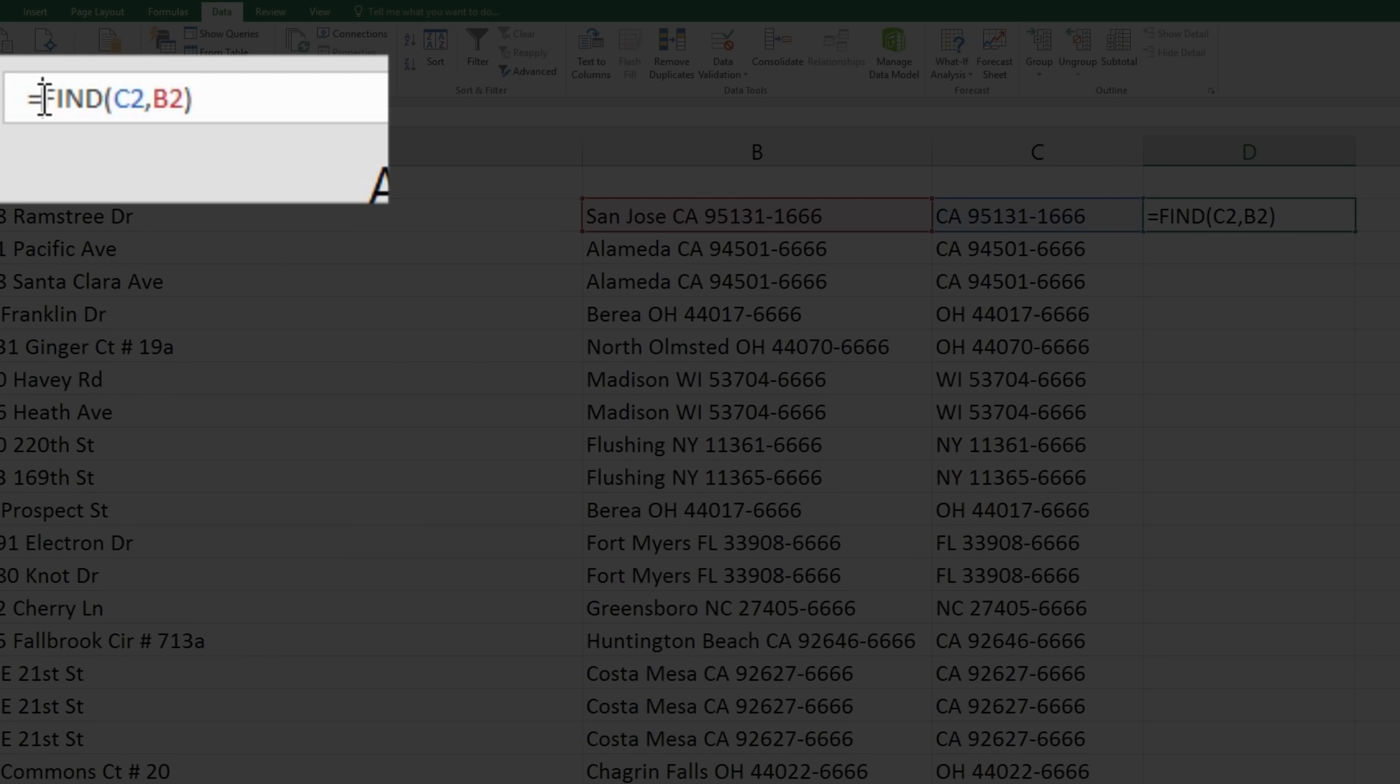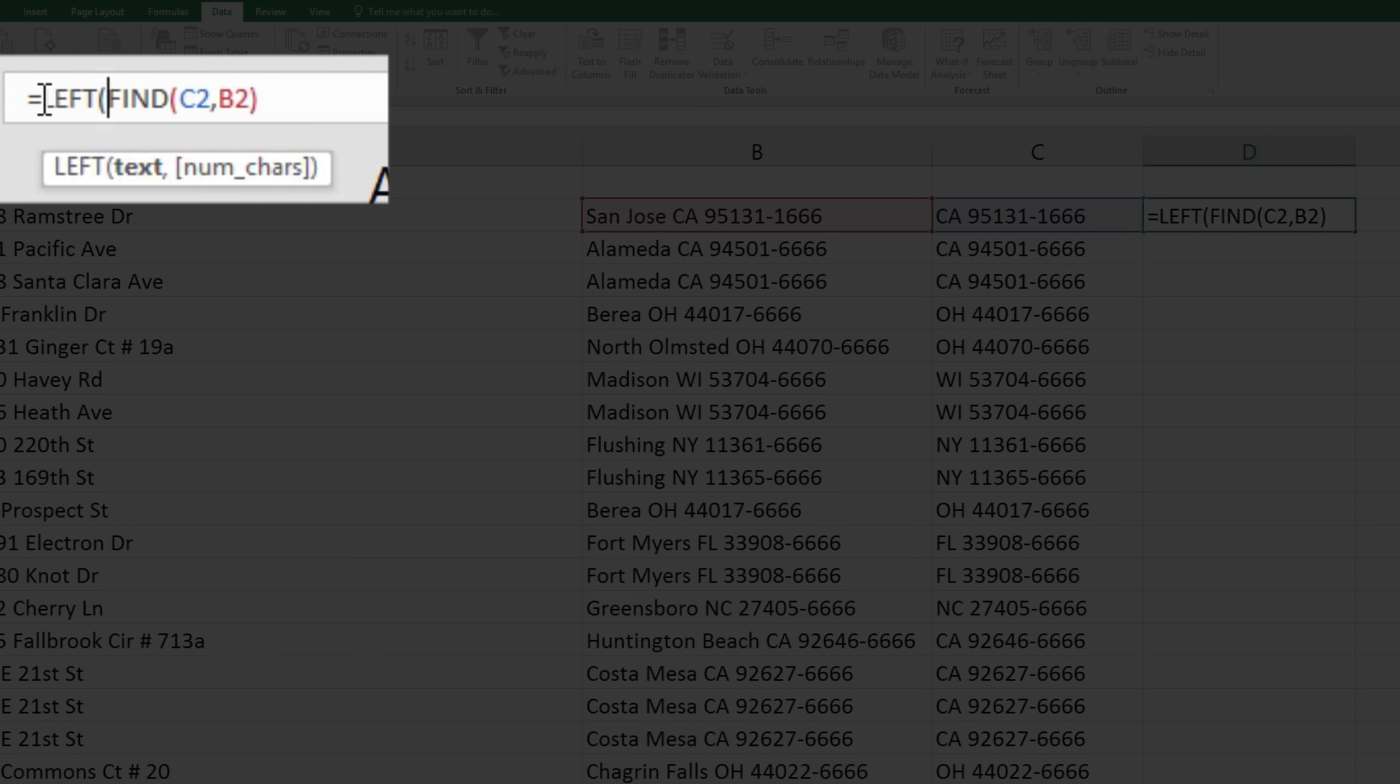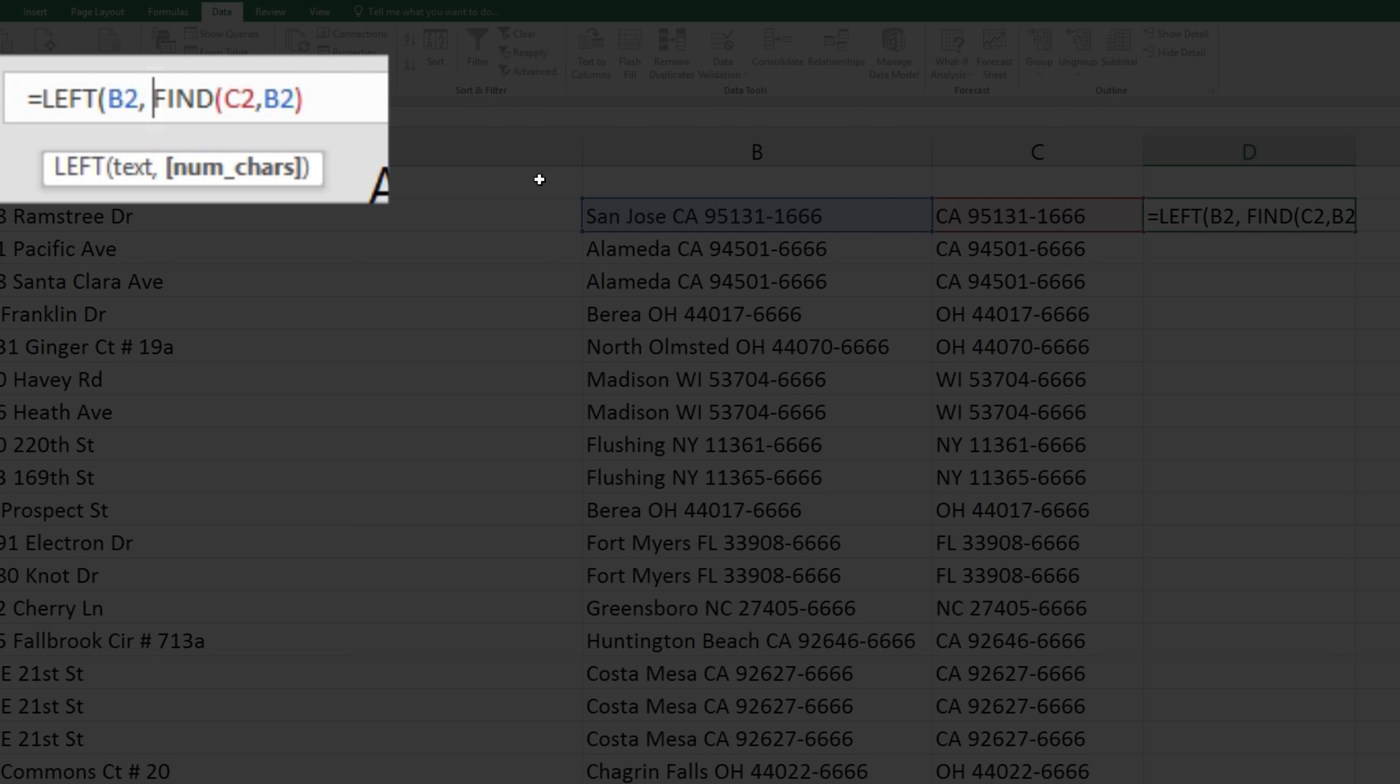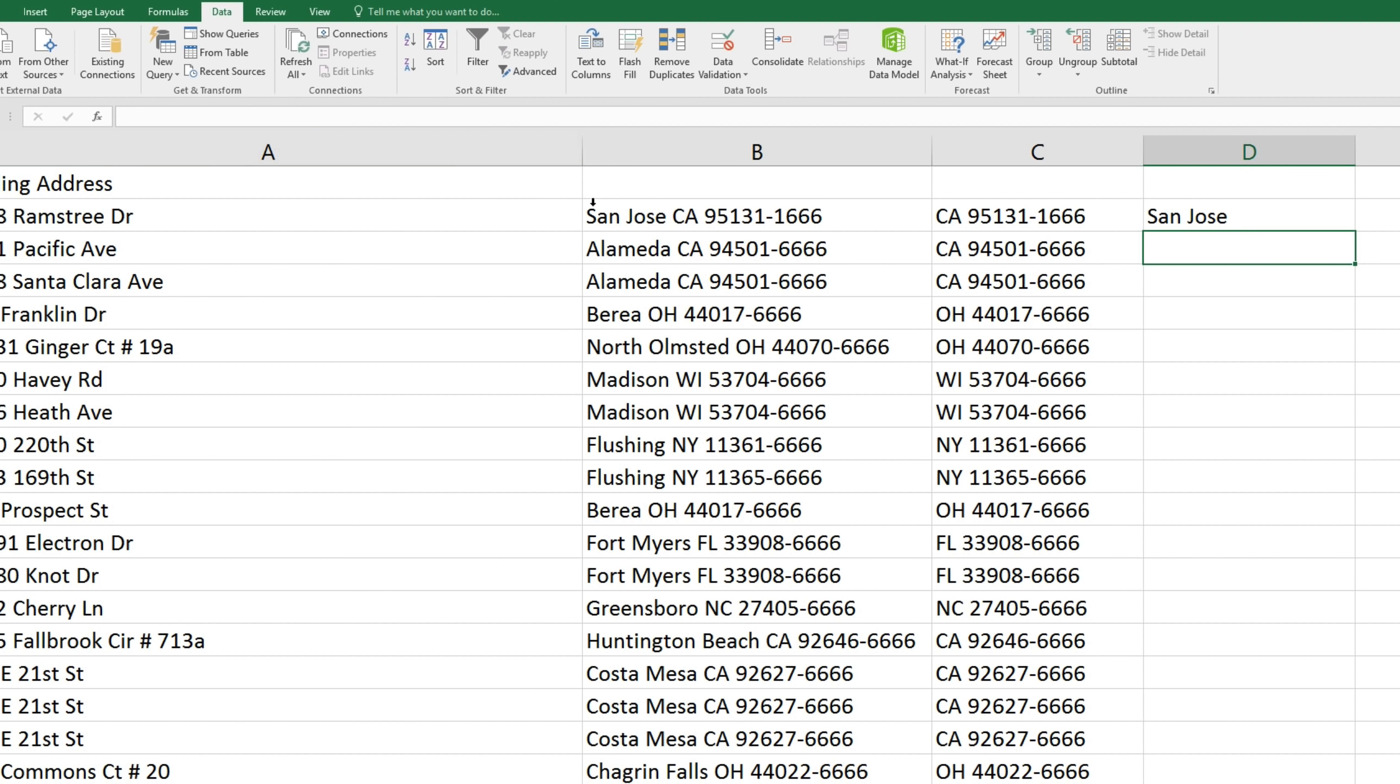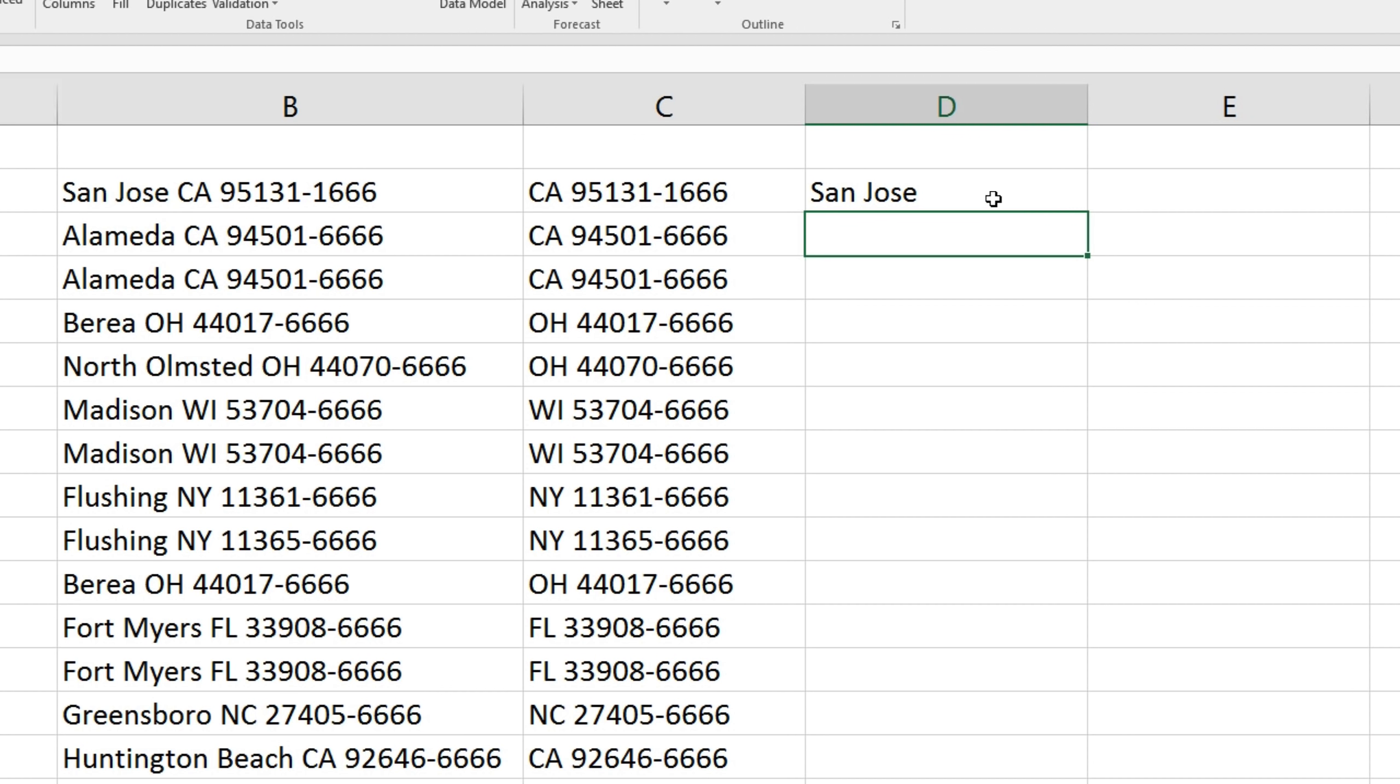Now we'll add to this formula, left, parenthesis, the data in B2, comma or semicolon, and we'll enter in minus 1 at the end of the formula to remove the final space, close parenthesis, and enter. And now we've got our city value.